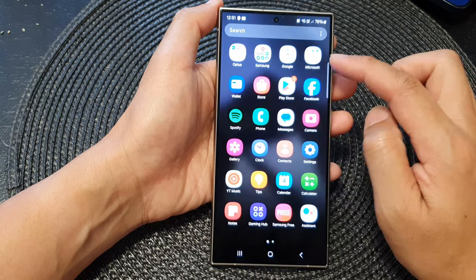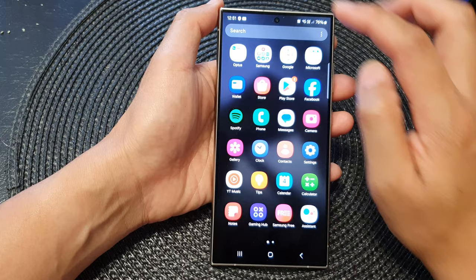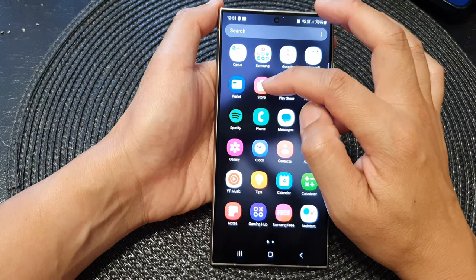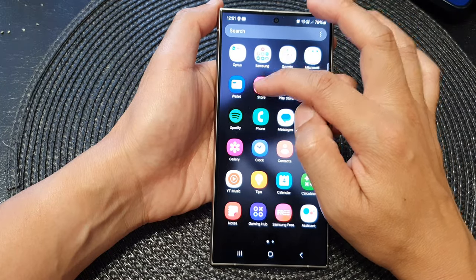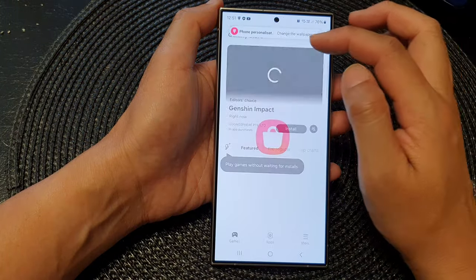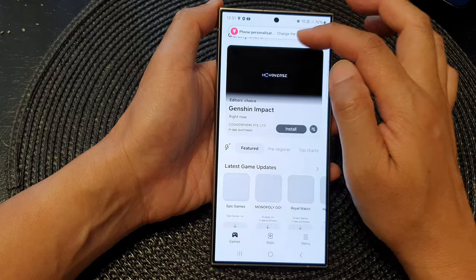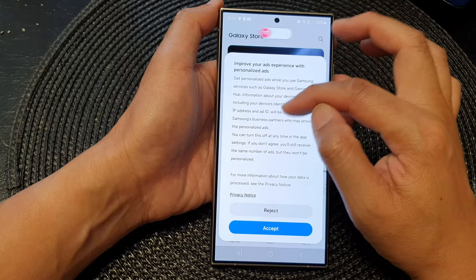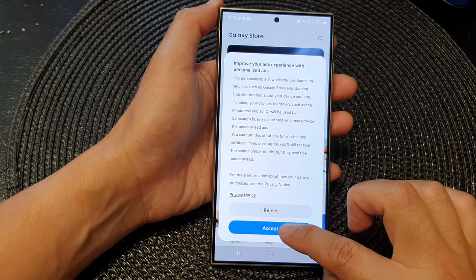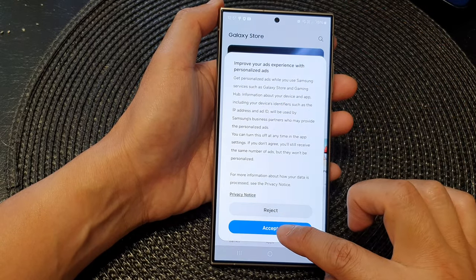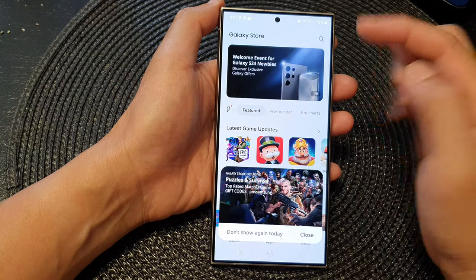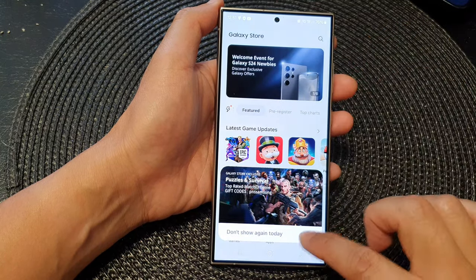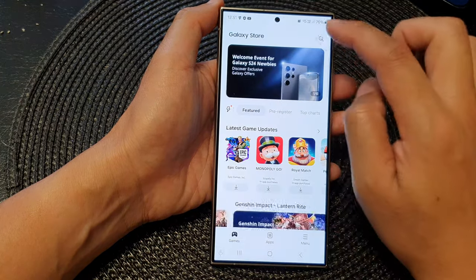Alternatively, you can go into the app screen and tap on Store — this is the Samsung Galaxy Store. With this one you need to sign into your store with your Samsung account. In here you can look up Samsung Music.